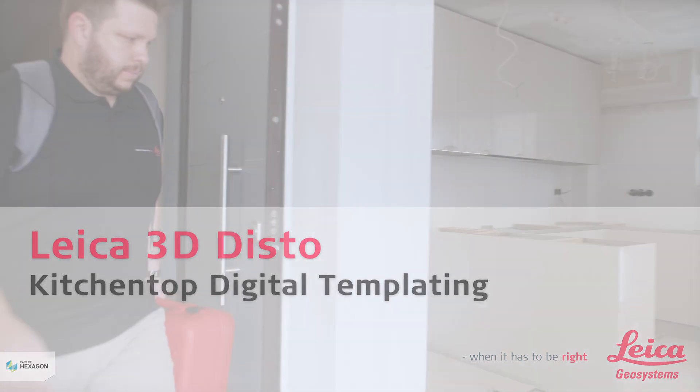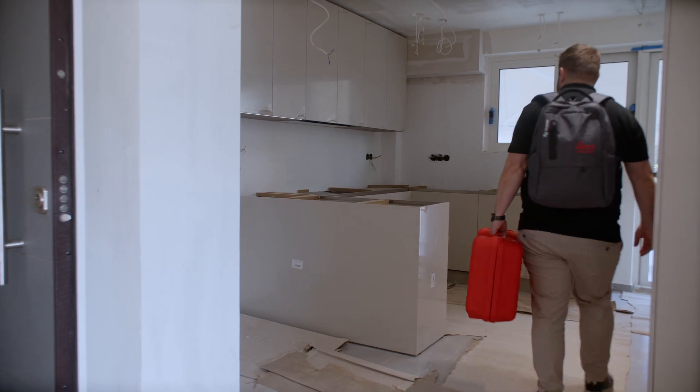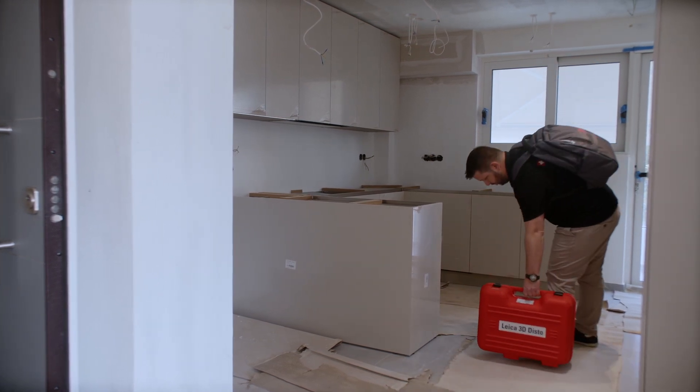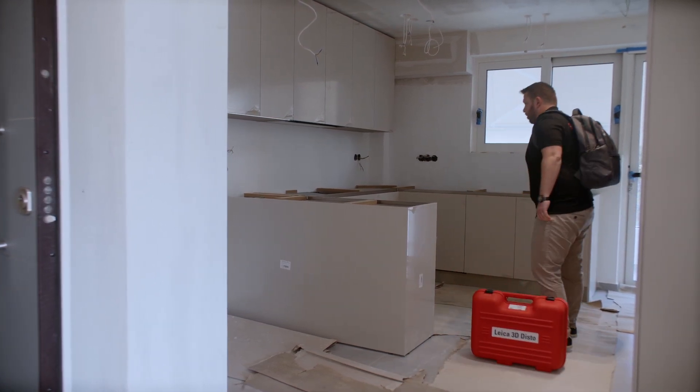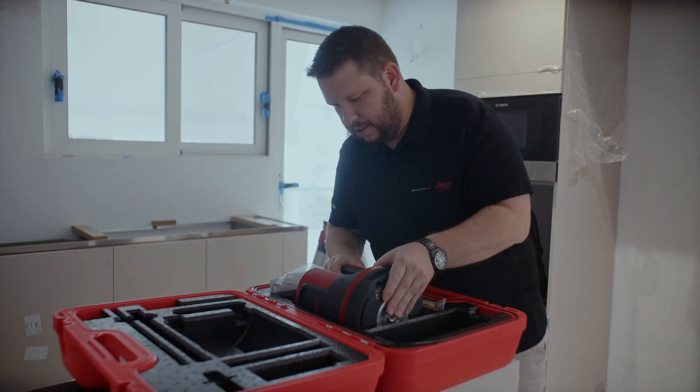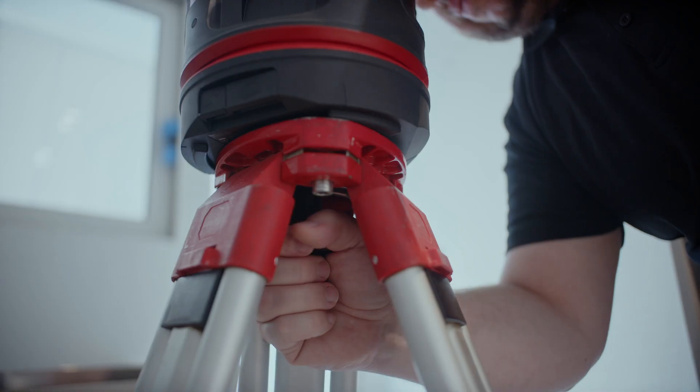In this video, you will learn how to create a digital template for countertops quick and easy with the Leica 3D Disto. You will see a complete workflow, from measuring the cabinets to the installation of the countertop.